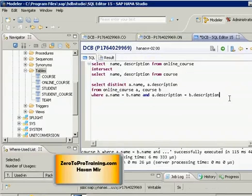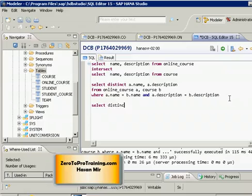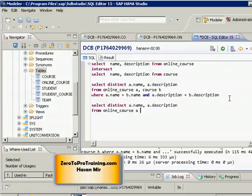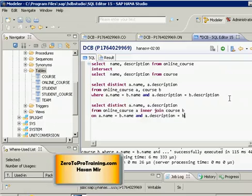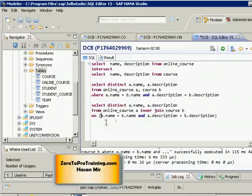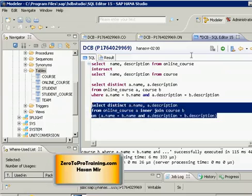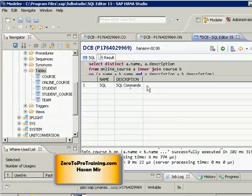This JOIN is written in implicit syntax. You can write the same JOIN in explicit syntax: SELECT DISTINCT a.name, a.description FROM online_course a INNER JOIN course b ON a.name = b.name AND a.description = b.description. You may want to put brackets around the ON conditions. Running this gives the same result — it's the same JOIN written in explicit syntax.